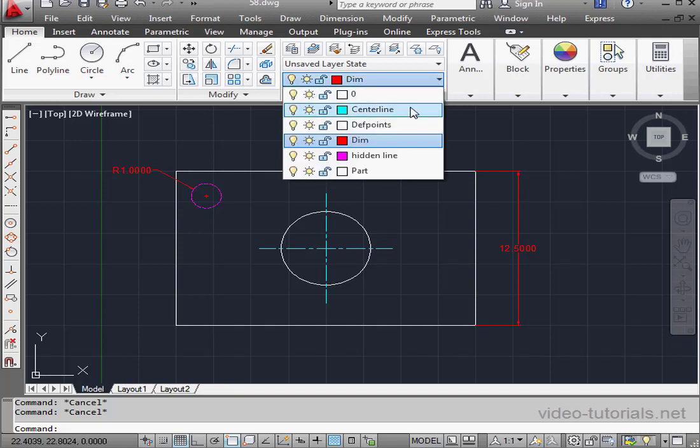I have the default layer, a dimension layer, center line, definition points, hidden line, part layer, etc.